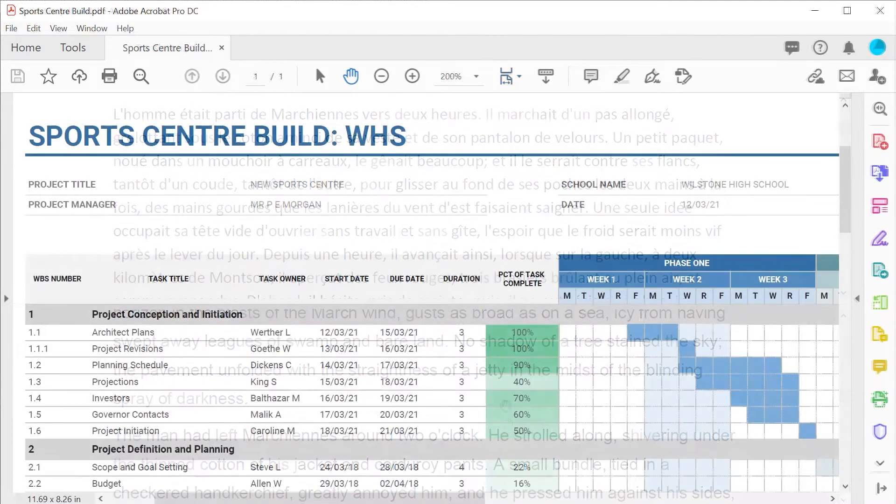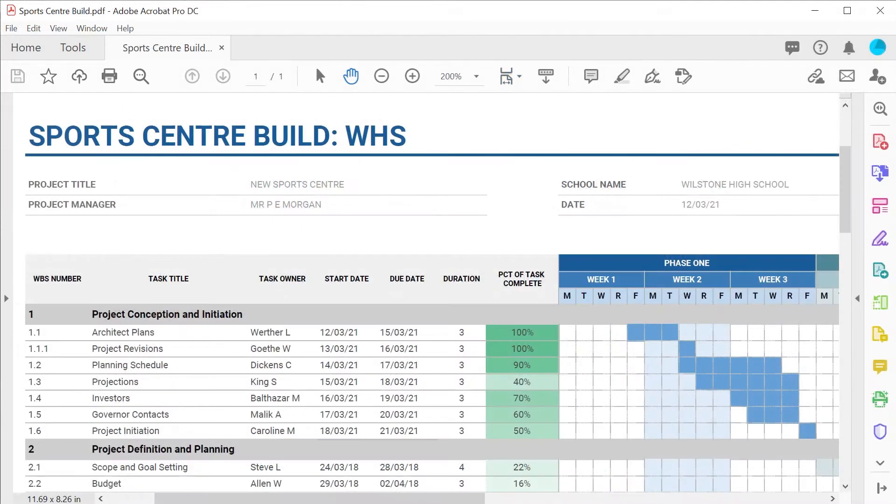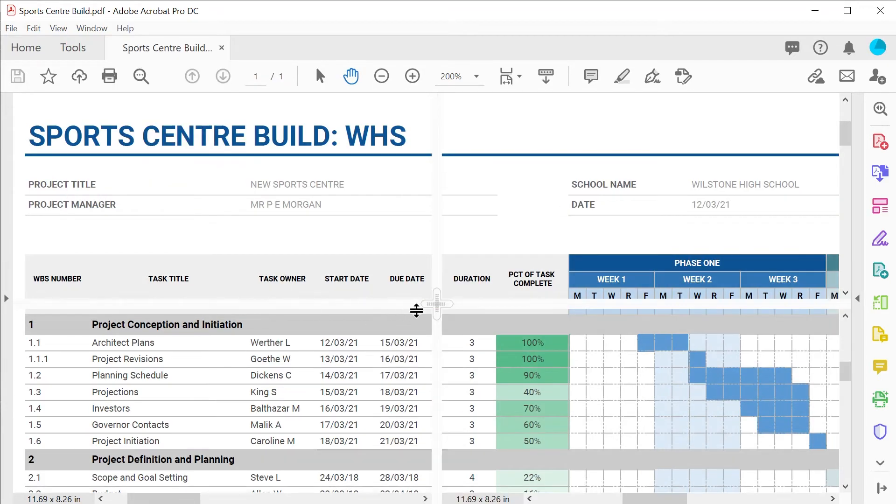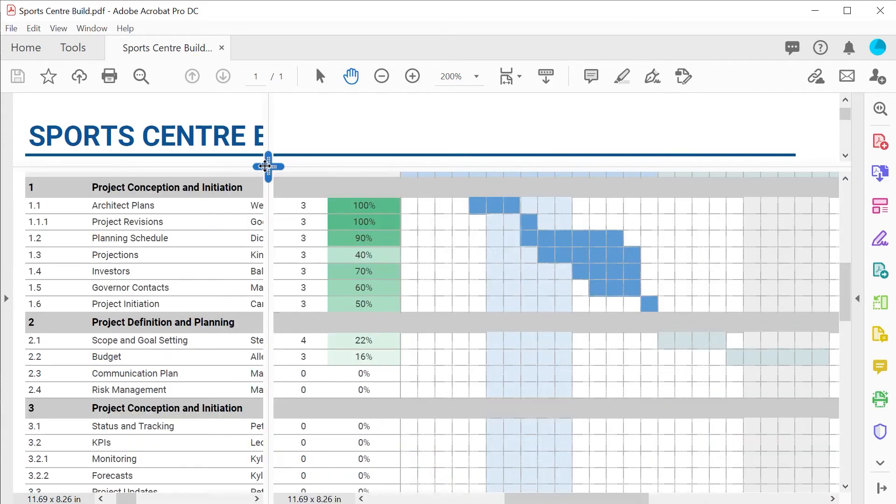For more specific purposes, such as viewing a large spreadsheet or chart, you may find the spreadsheet split option useful, as it can keep column headings and row names visible whilst you scroll through other data. For instance, in this example of a project management Gantt chart for a new sports centre.